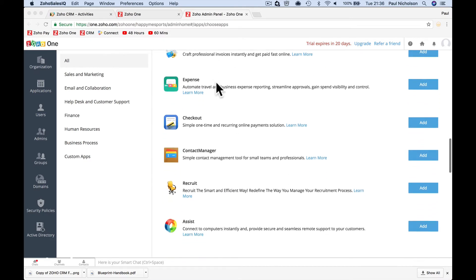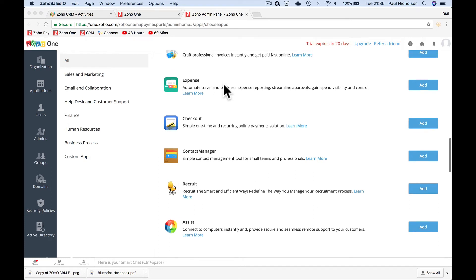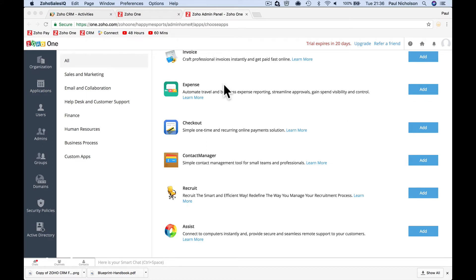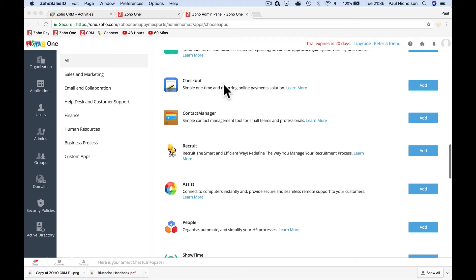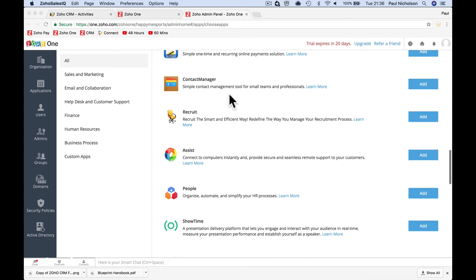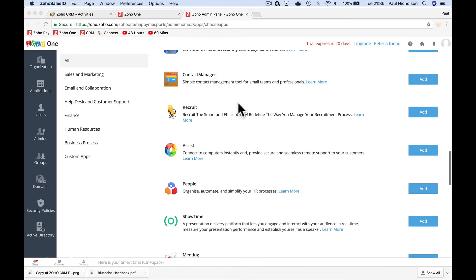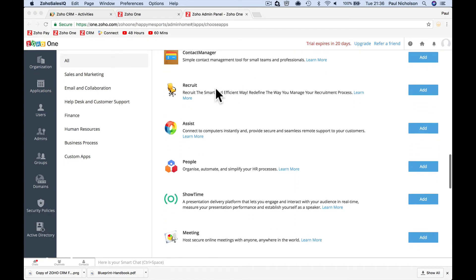Invoices, sending invoices out. Expenses, tracking all your expenses, tracking everything you do that you can do to a certain job, to a certain project, or just your own expense account. Checkout, just a checkout page to receive money. Contact manager, a little bit like CRM.